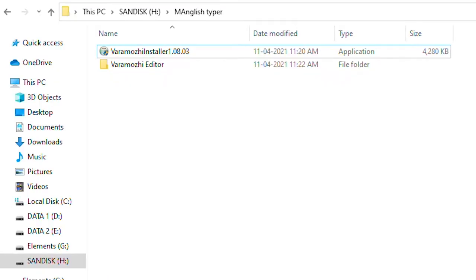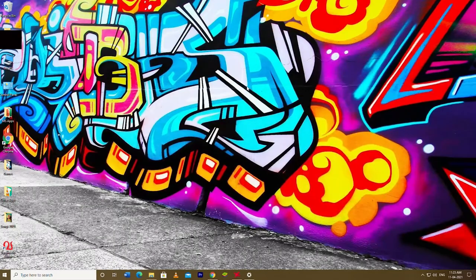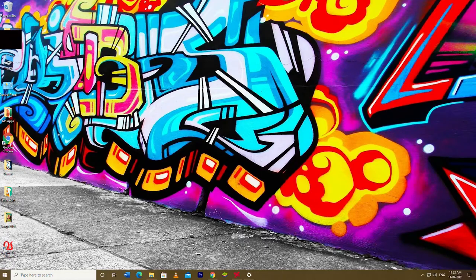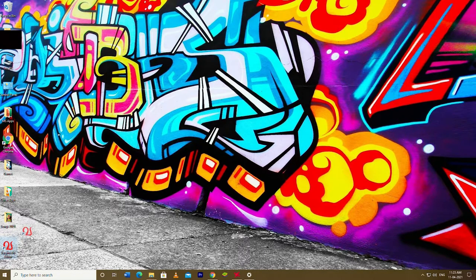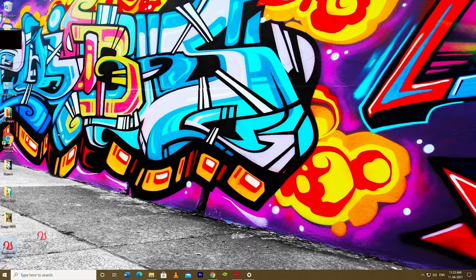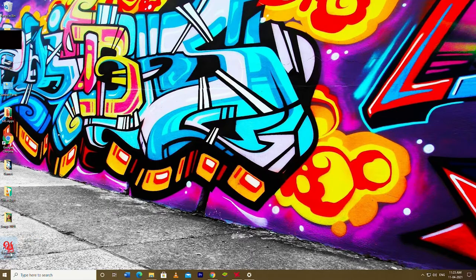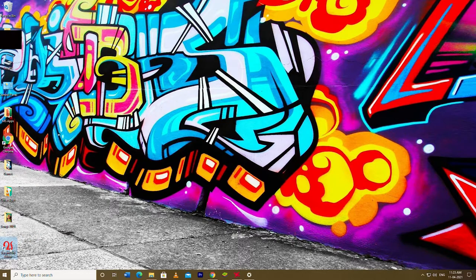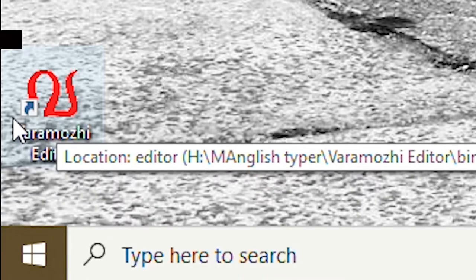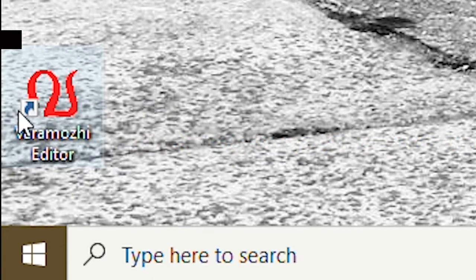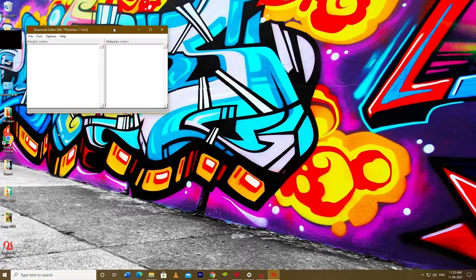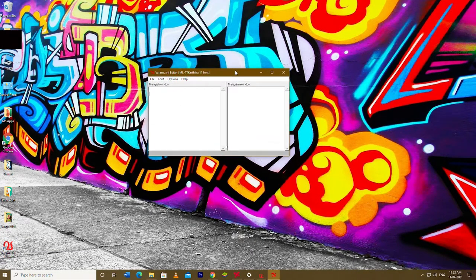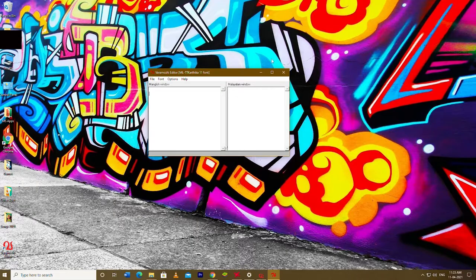We will complete the installation. We can now open it on the computer and use the laptop. We have a shortcut icon here.